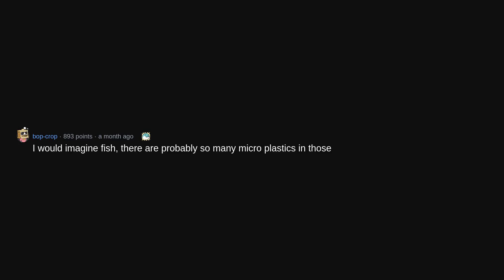Opinions and advice on Reddit. Vaping, plastic packaging, social media. Letting children play American football. 40 hour work week. I would imagine fish, there are probably so many microplastics in those.